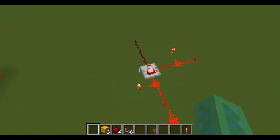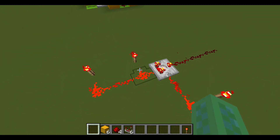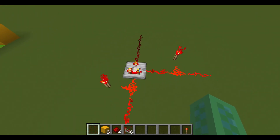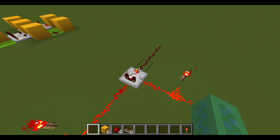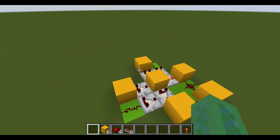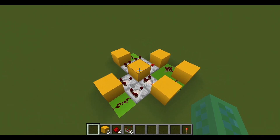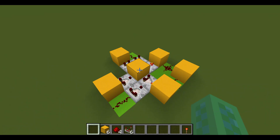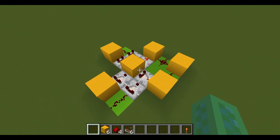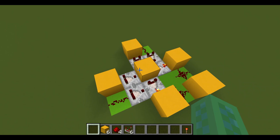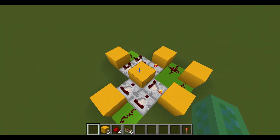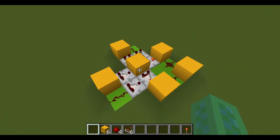Now a normal comparator in subtract mode can do this, but the problem is that the signal going into the back has to be stronger than the signal going into the side, otherwise it doesn't work correctly. This circuit solves that problem because it doesn't matter which input is stronger. I haven't seen any circuits like this, so I assume this is the most compact one out there right now. Also nobody has specifically mentioned a circuit that works like this, so this may be the first of its kind.